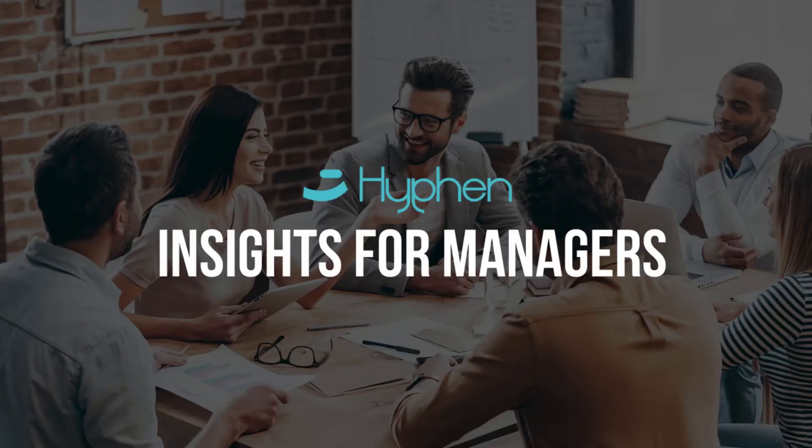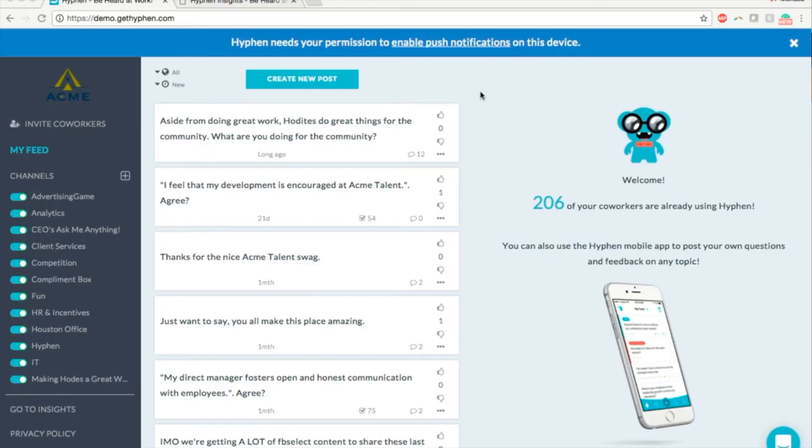Welcome to the demo of Hyphen Insights, our administration and analytics platform. With Hyphen Insights, we will help you analyze all the data collected through Hyphen. From the Hyphen web application, clicking on the link here will automatically redirect you to Insights.